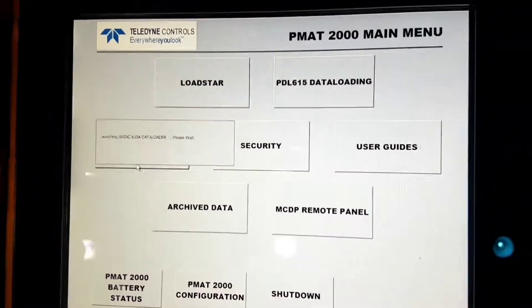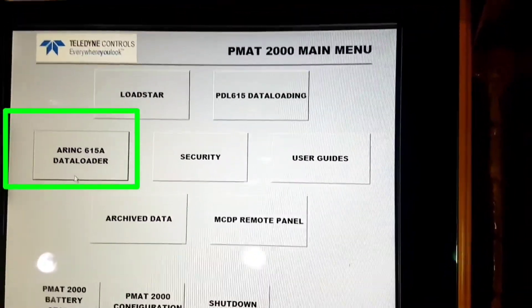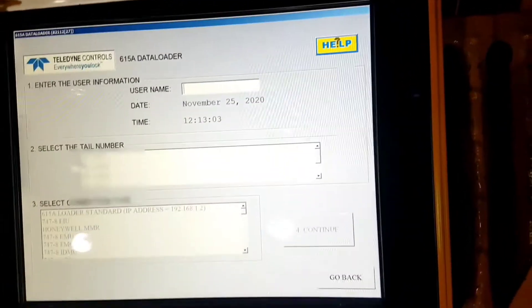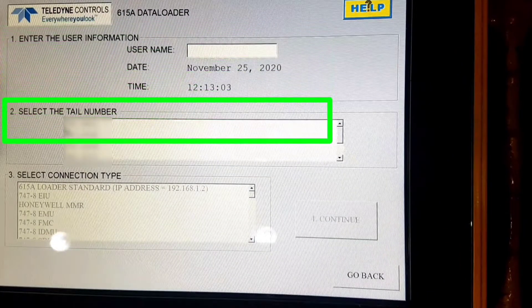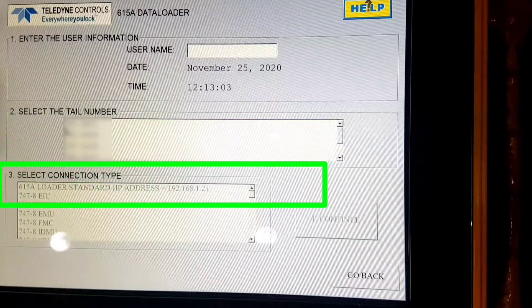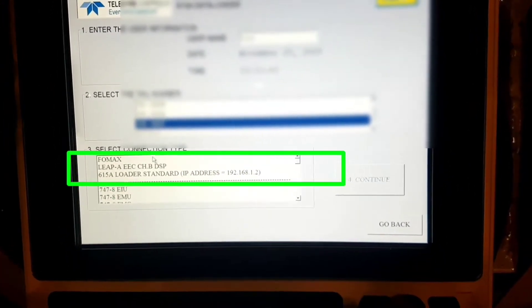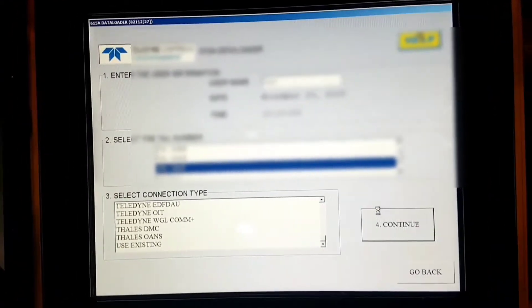This is the main menu screen of our PMAT 2000. We will click on ARINC 615A Data Loader. Number one, username — we will put our operator code. Number two, tail number — we will put the registration of the aircraft we are uploading. Number three, connection type — we will select FORMAX. After selecting, we will click on number four, Continue.